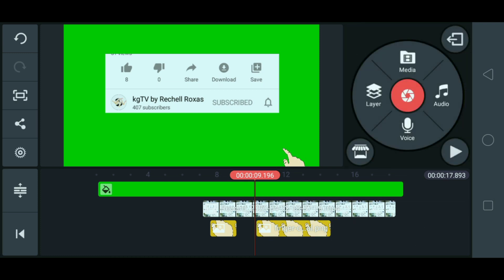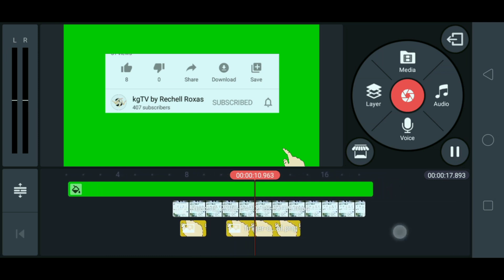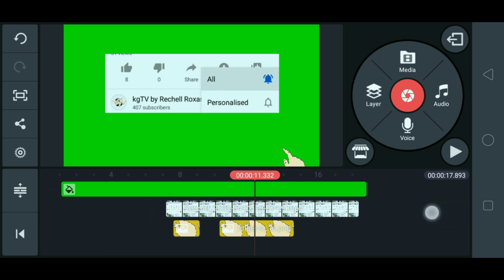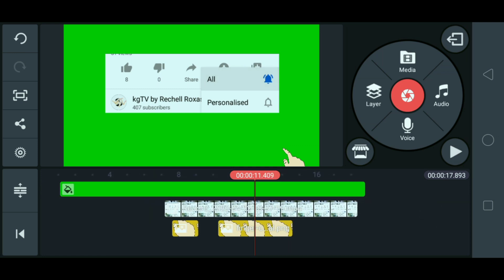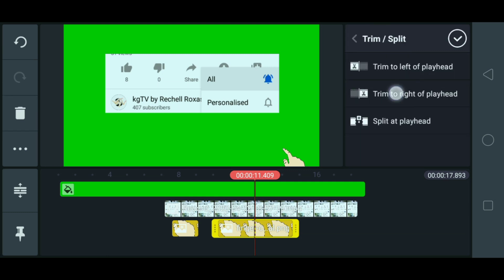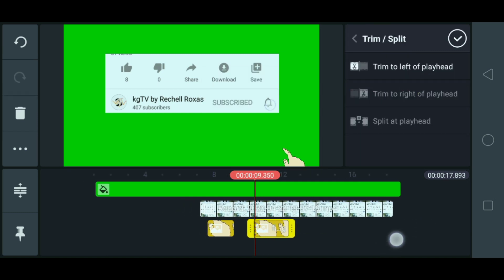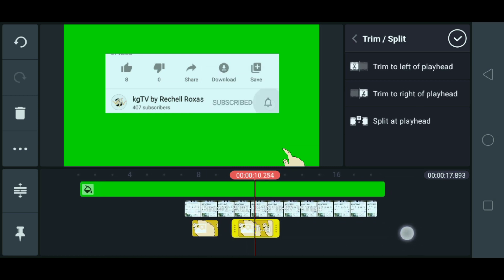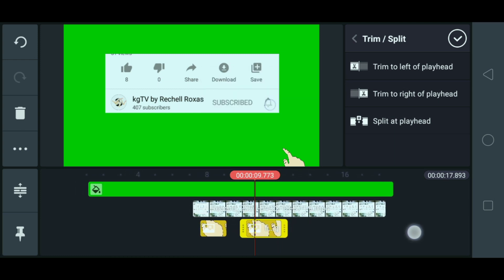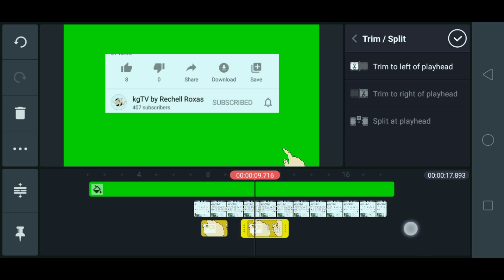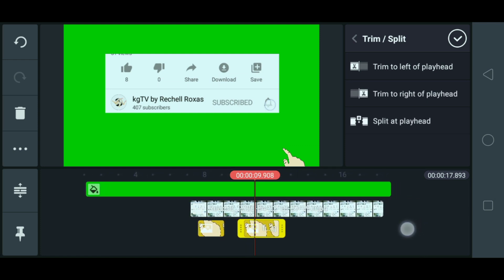So, ngayon, titingnan naman natin siya kung kailan dapat mawawala na yung kamay. So, hanggang dito dapat wala na yung kamay. So, ika-cut natin ito. Ayan. So, hanggang dyan lang siya. So, ngayon, i-tansyay naman natin kung kailan na magpindut yung kamay — kailan na pipindutin yung bell. Okay, so dyan. Dapat mag-i-click na siya.